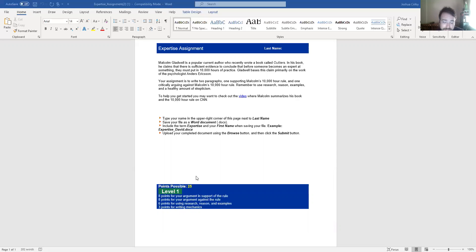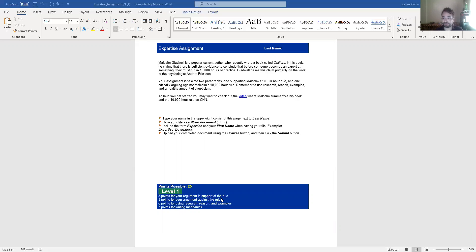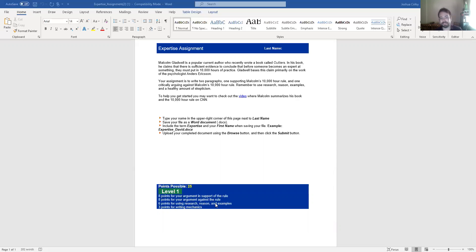Eight points for your argument in support of the rule. So do you have a good paragraph that supports the rule that uses third person narrative or third person objective research-based arguments. Eight points for a paragraph against the rule. Six points for your use of reasoning, research and examples. That means you should have all three: reasoning, research and examples. And then three points for writing mechanic stuff. That's it.